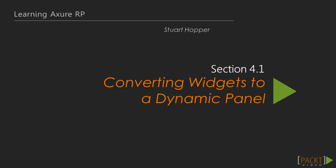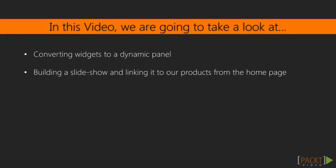In this first video of the section, we are going to create some widgets and convert them to a dynamic panel. Using more detailed prototype interactions, we are now going to build a typical slideshow and link to our products from the home page.